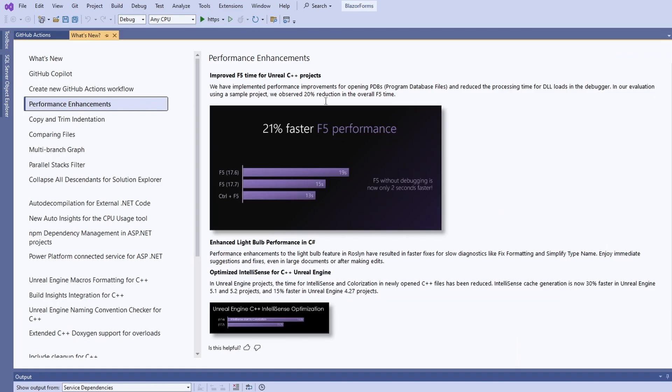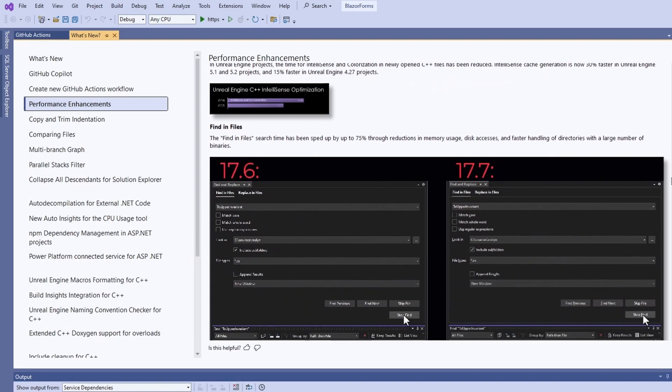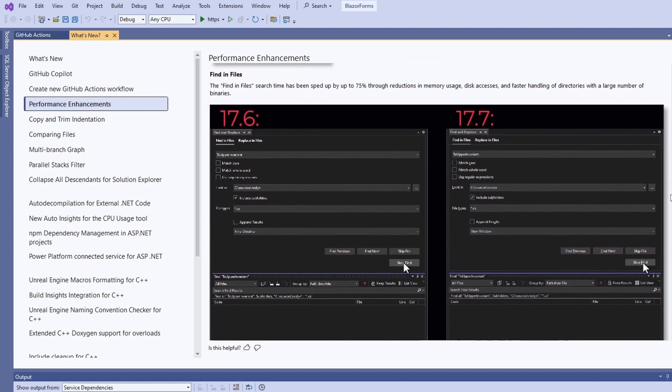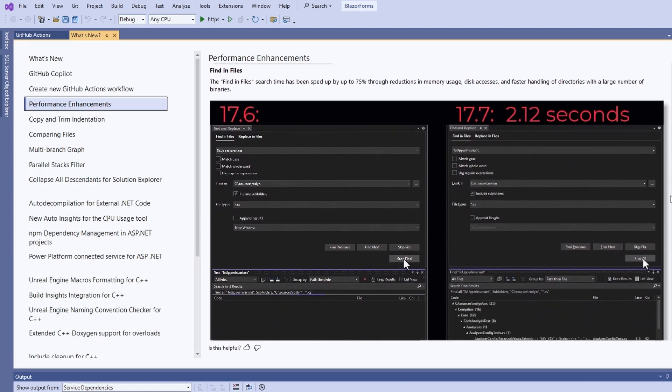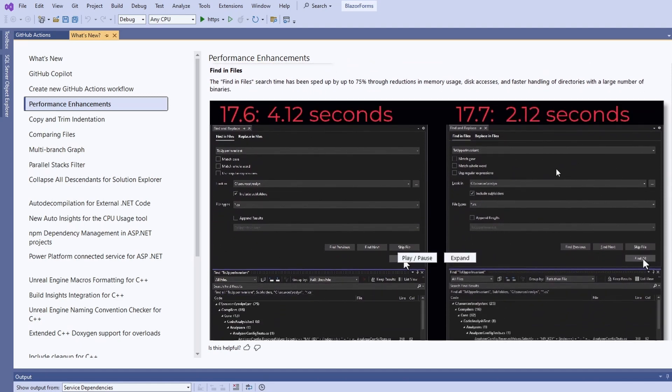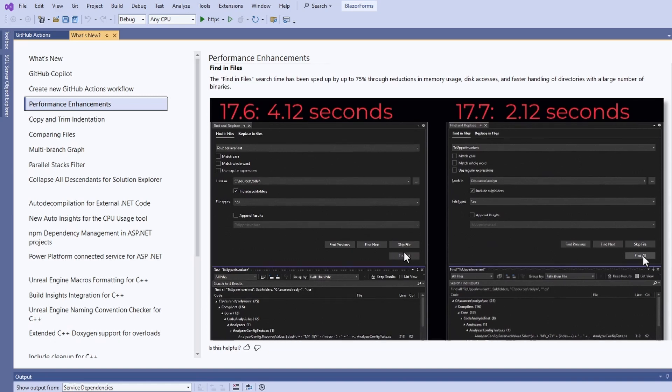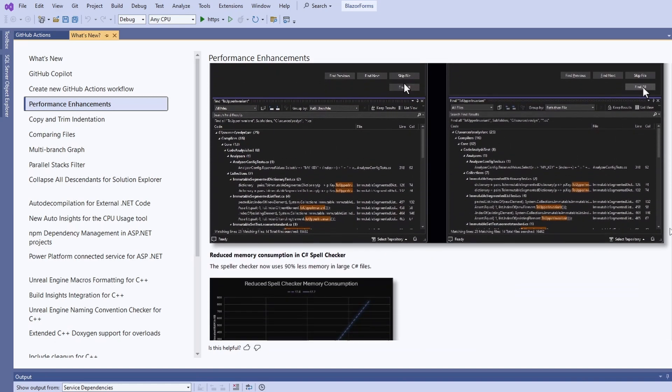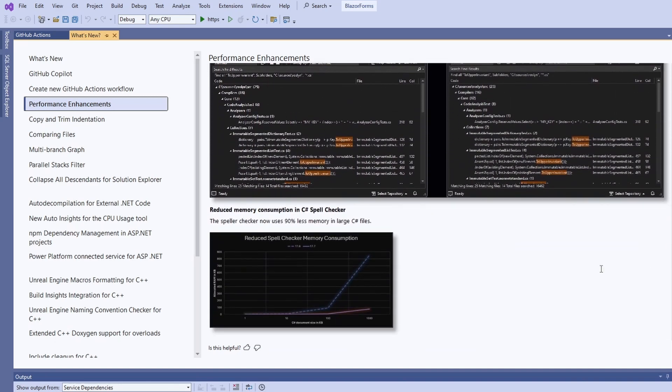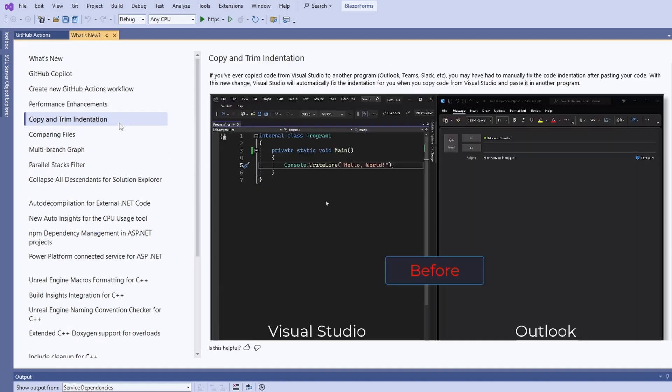Besides a few game development related improvements for C++ and the Unreal Engine, we got performance improvements when searching in files and when previewing or applying code refactorings using the lightbulb. Finding files is about 50% faster in some cases and the C-Sharp spellchecker uses up to 90% less memory.